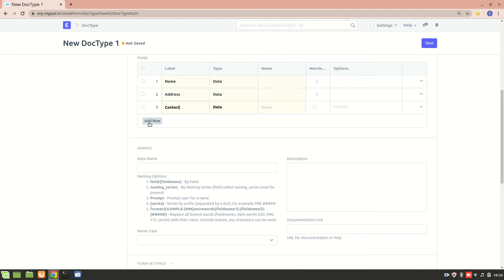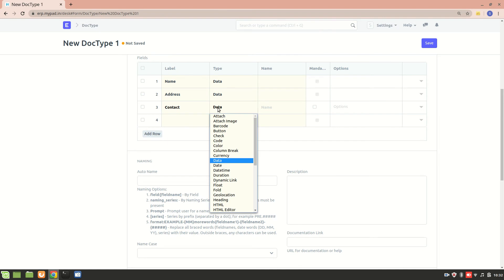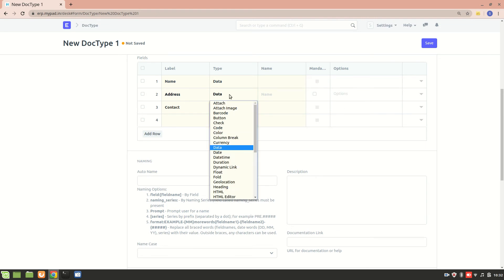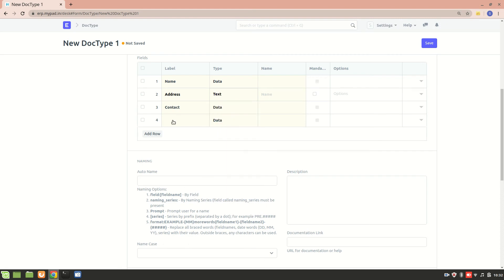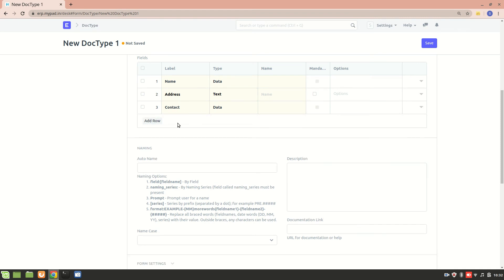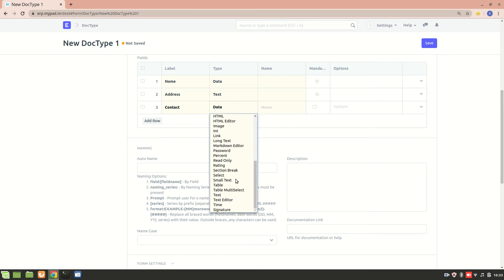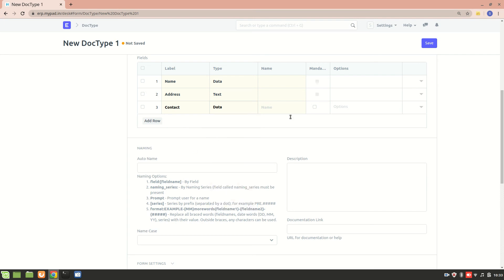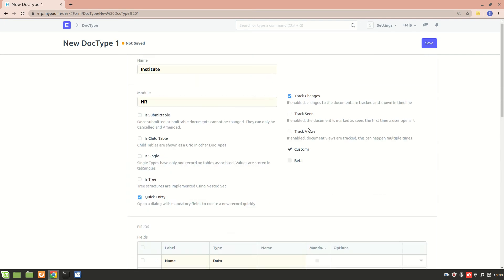What else can we add? We have Institute name, Institute address, Institute contact. For address, let's make it a text field since it's not going to be small. And contact will be a data field. Now I'll click save, and the new DocType will be created.